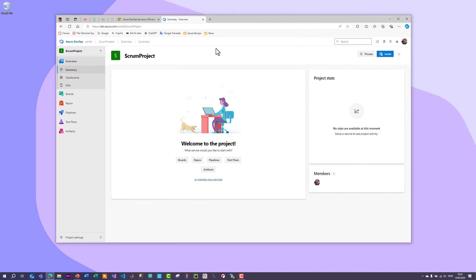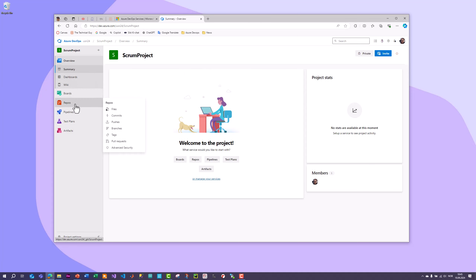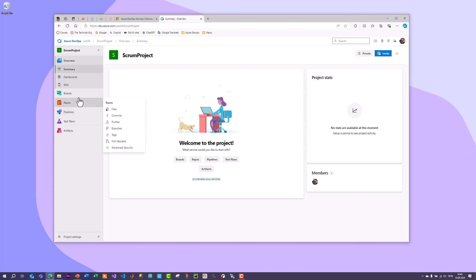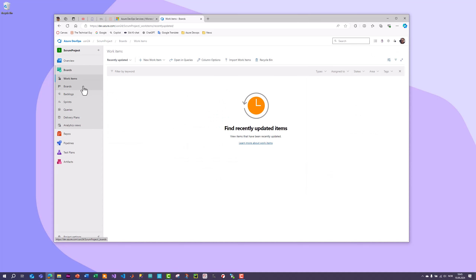Your project is now up and running. This is the start page for your project. On the left side you have the different features: Boards, Repositories, and more. In this tutorial I will focus on the Scrum method, and you typically use the Boards feature, which includes Boards, Backlog, Sprints, and so on.